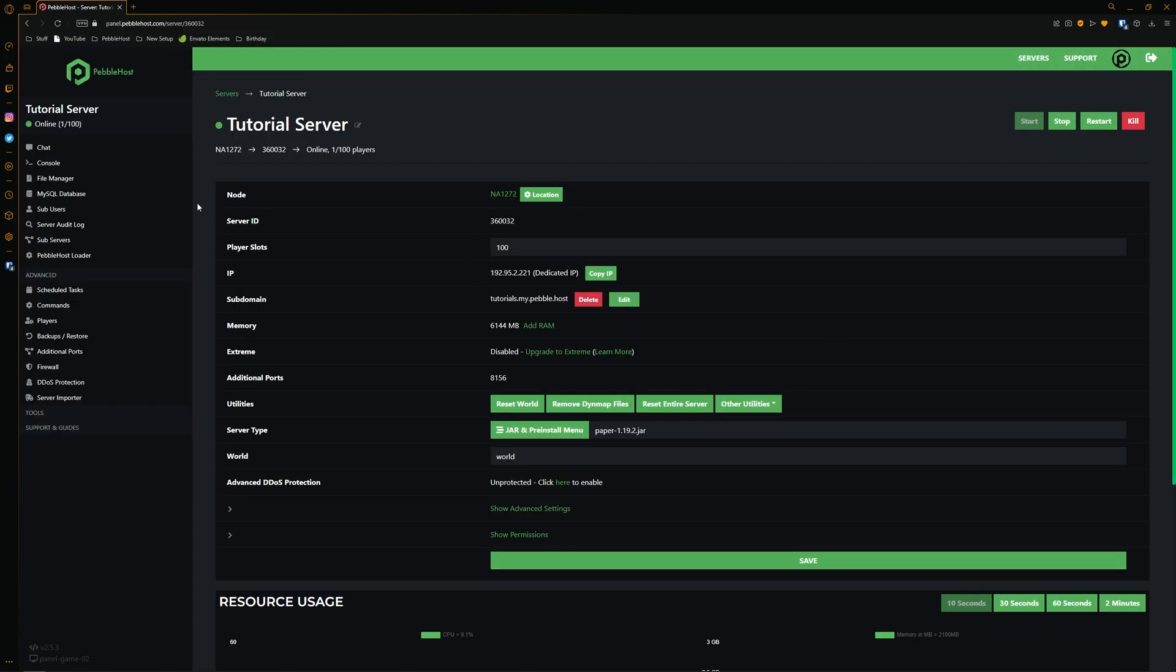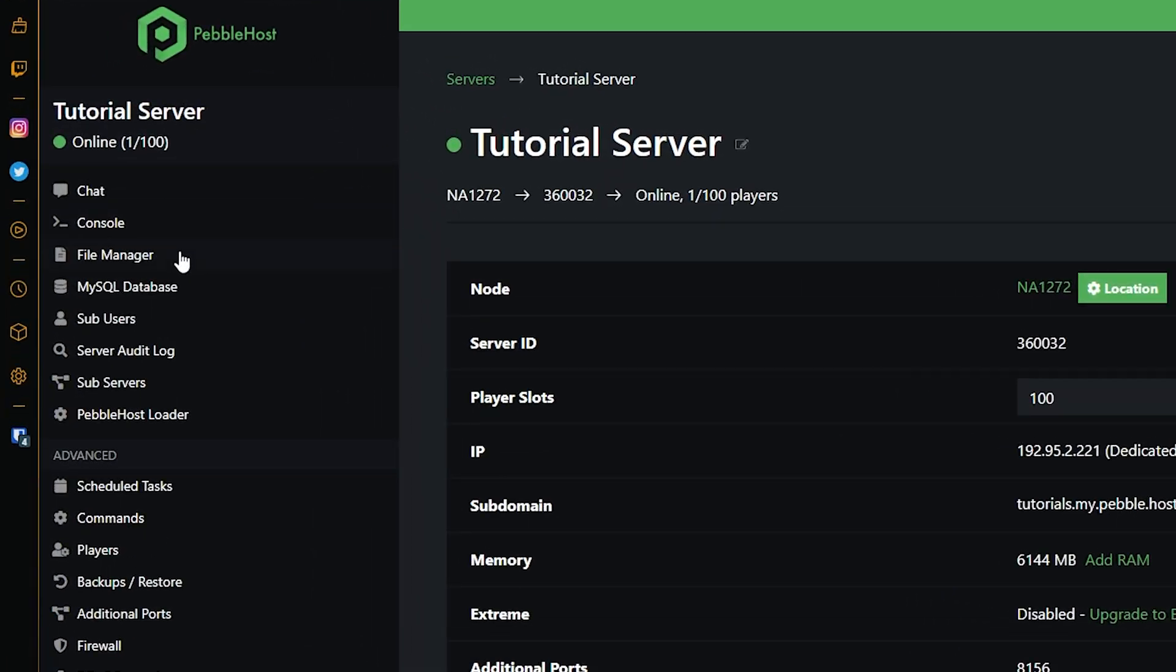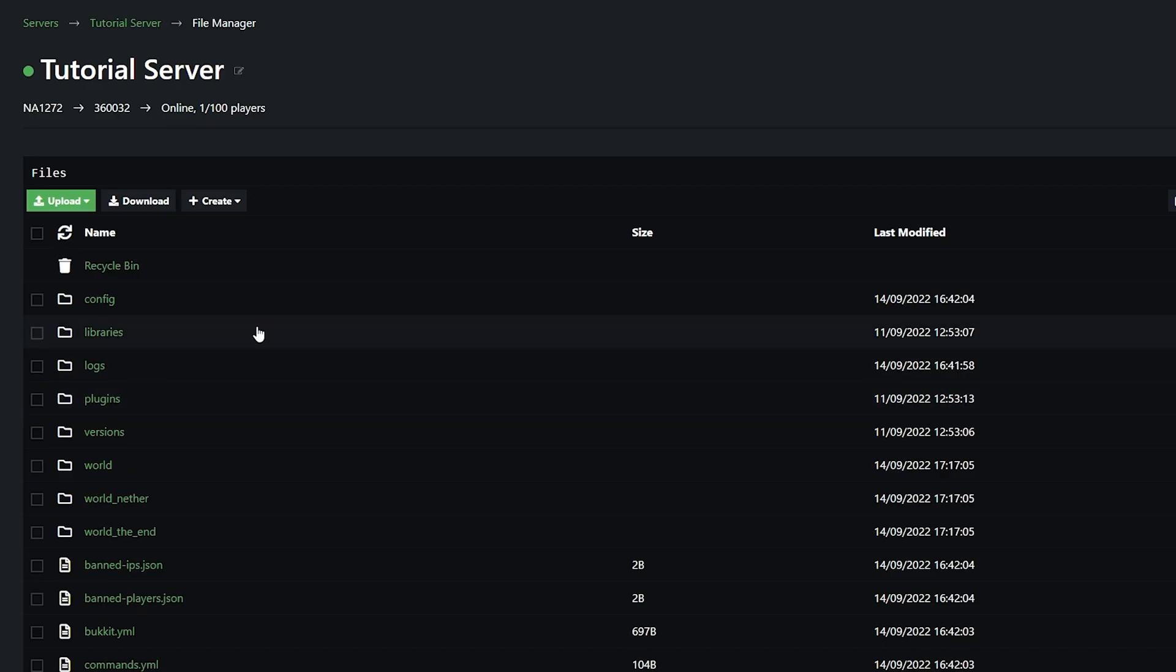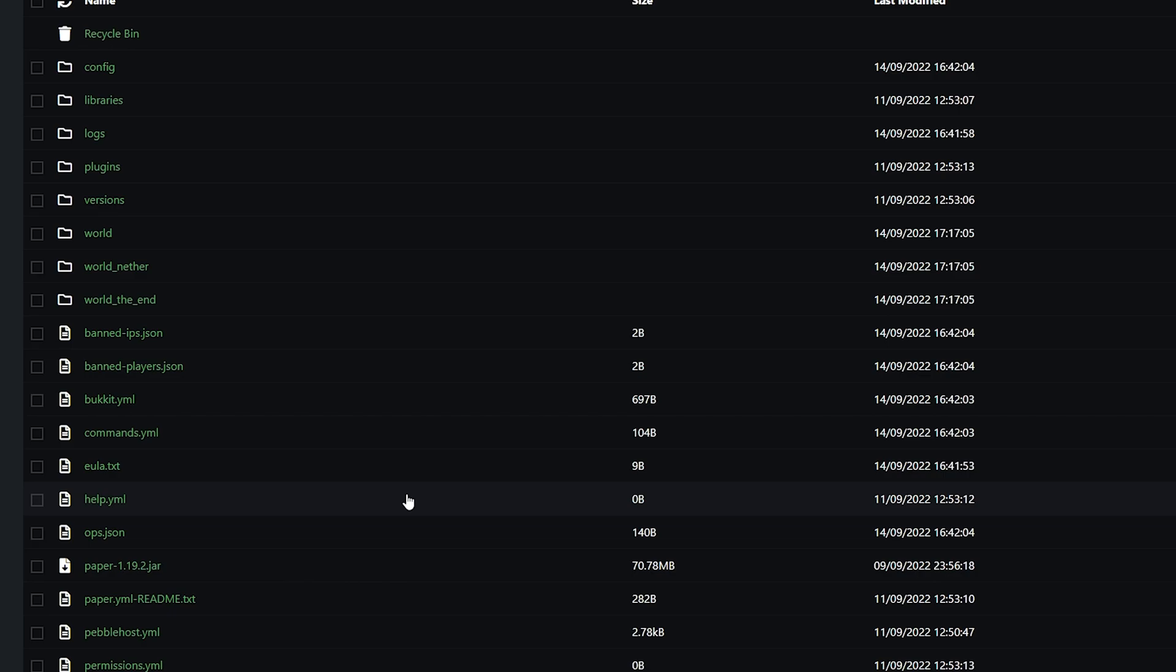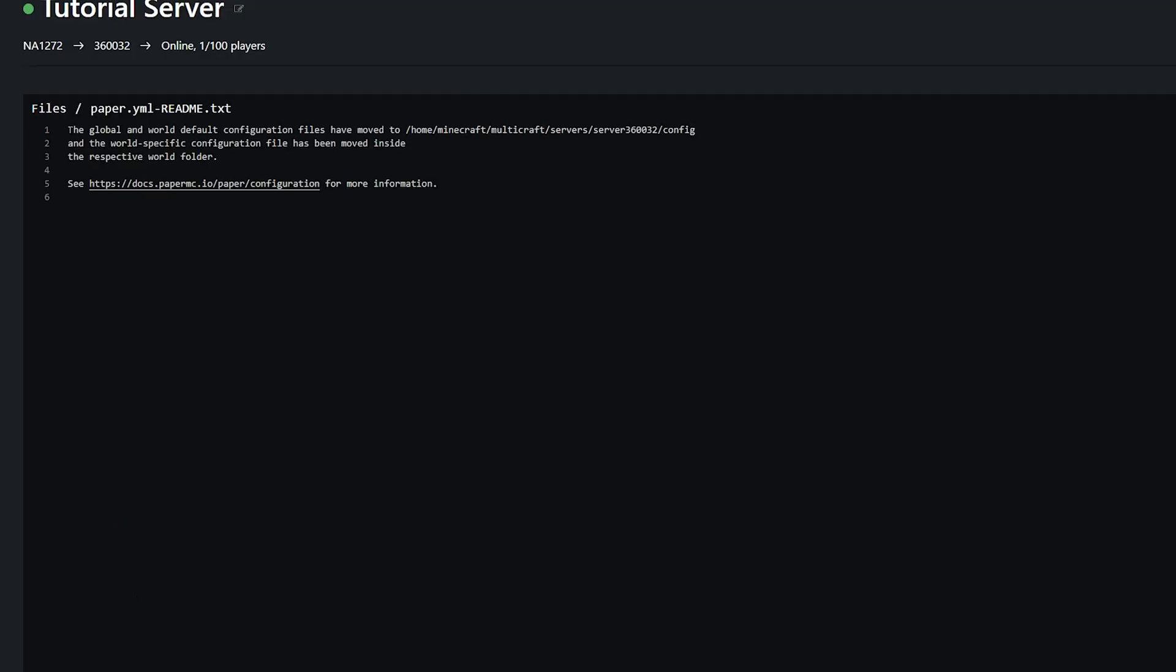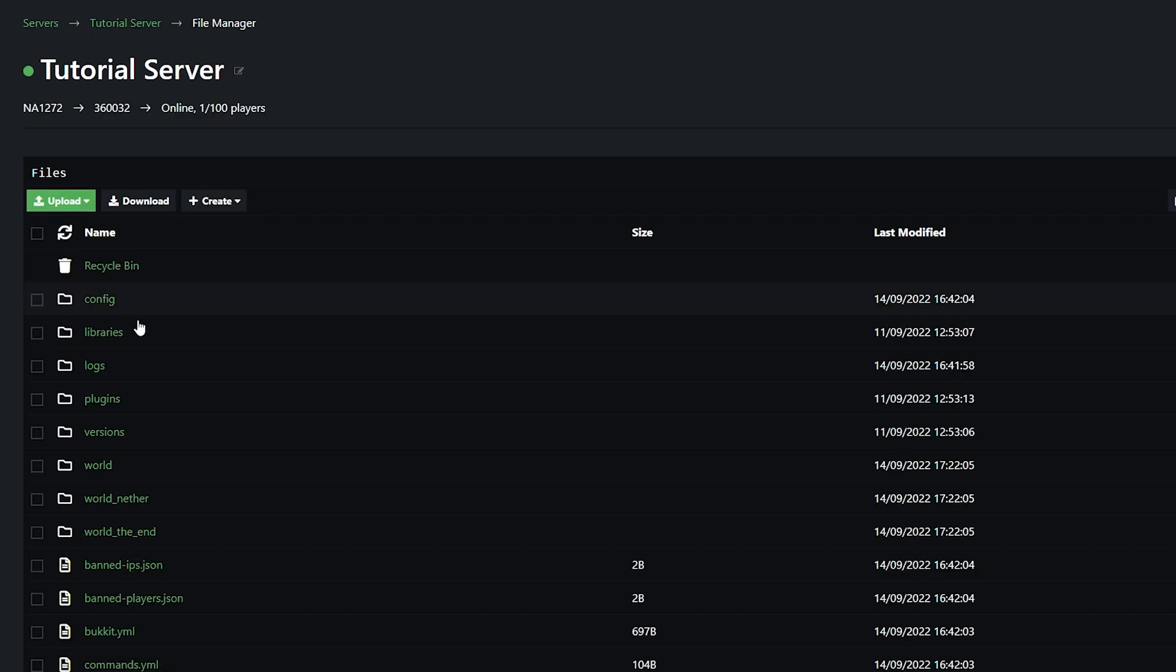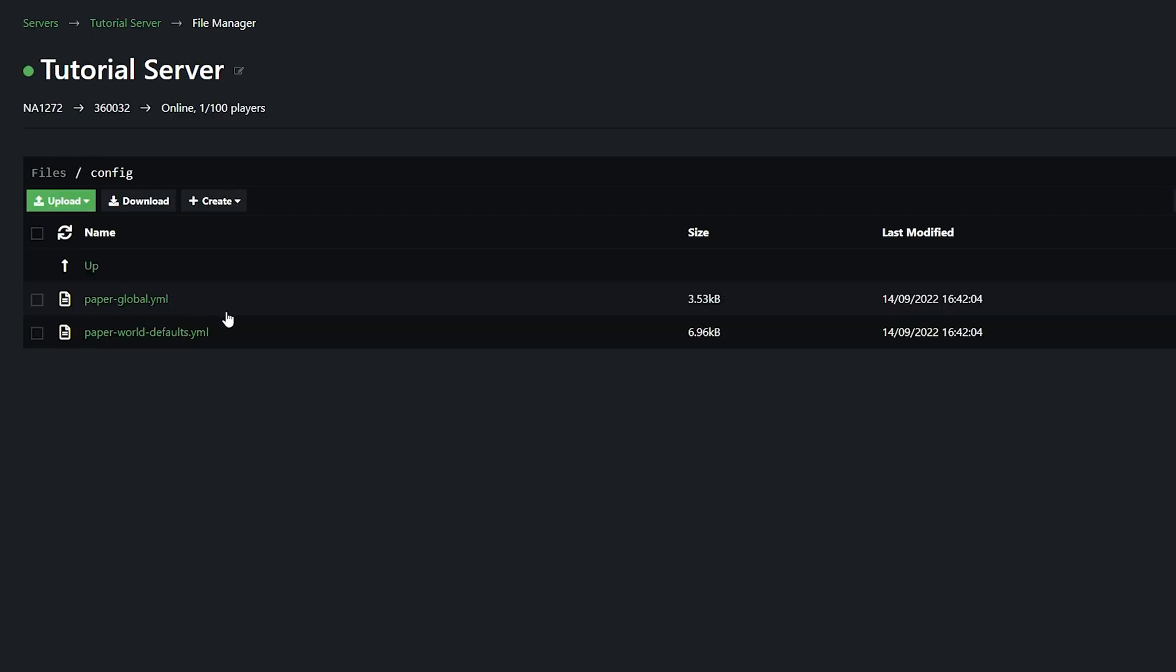First of all, we need to go to the left to the file manager. Once here, we then need to go into config. Although if you are running 1.18 or below, you can actually find the file in here. It'll be called paper.yml. But as you can see, they've all moved. So now if we go back, we can actually find them in the config folder.